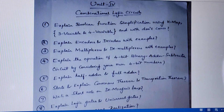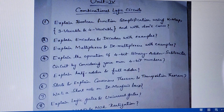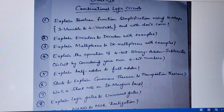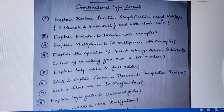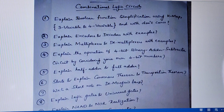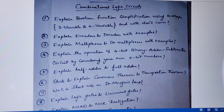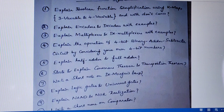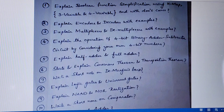Second question is explain encoders and decoders with examples, including encoder types and decoder types. For example, they may ask you to explain a 3-to-2 decoder with example. In general, you have to study all the types involved. Next question is explain multiplexers and demultiplexers with examples.